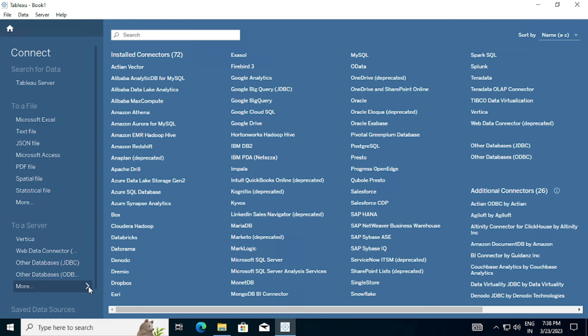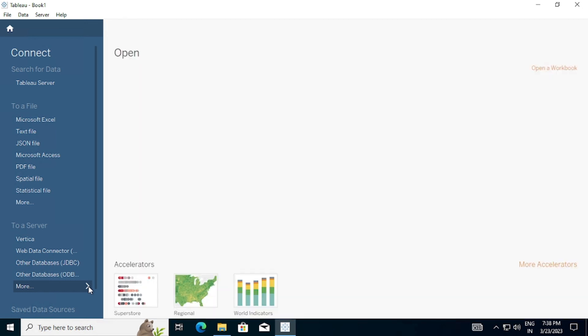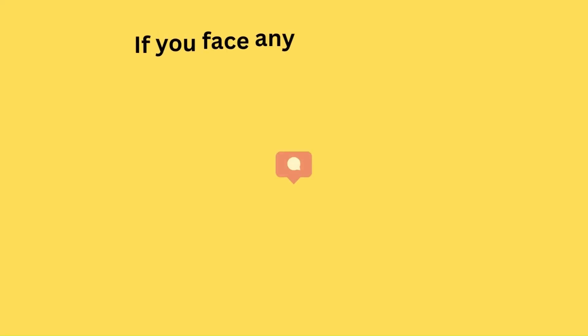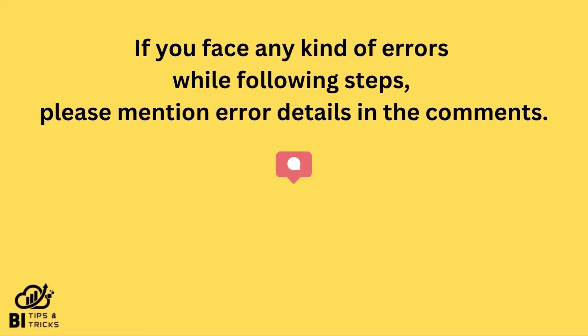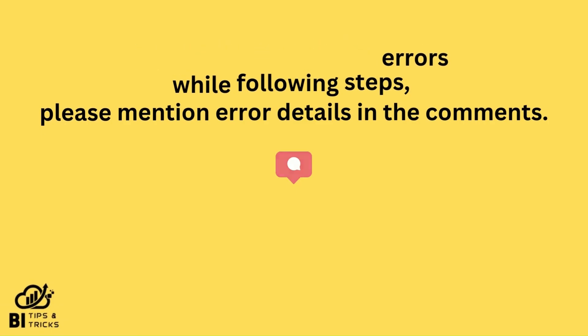And it's done, we have successfully installed Tableau Desktop. If you face any kind of error while following steps, please mention error details in the comments.